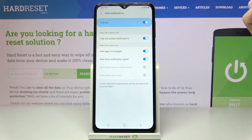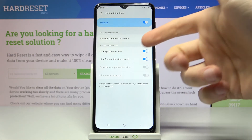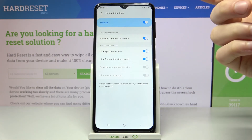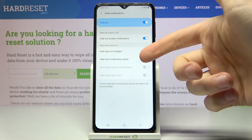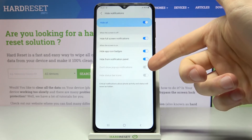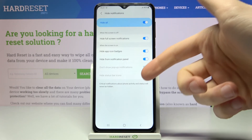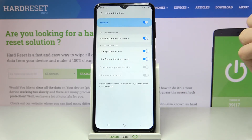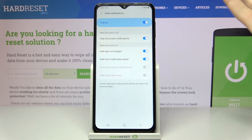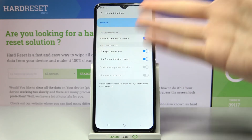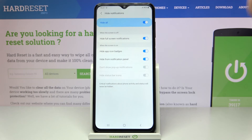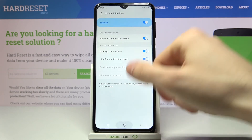You can also hide notifications — for example you can hide full screen notifications, hide icon badges, hide from notification panel, don't show pop-up notifications, hide status bar, or you can just hide all.